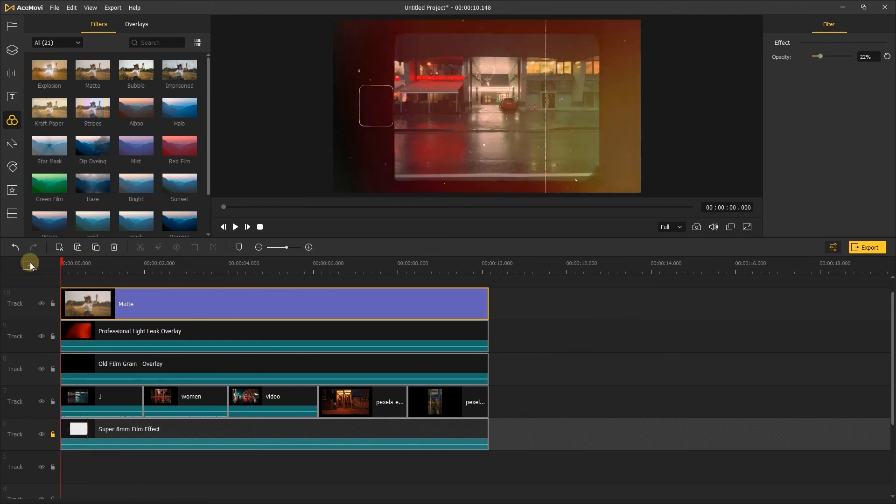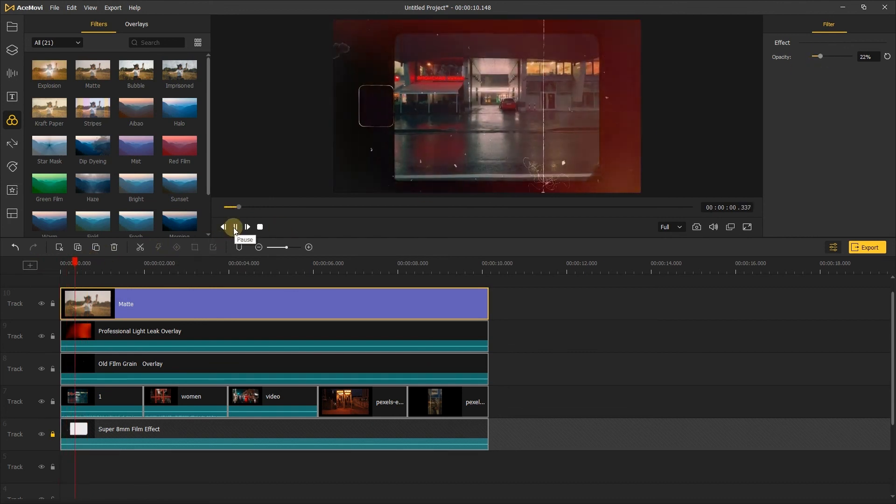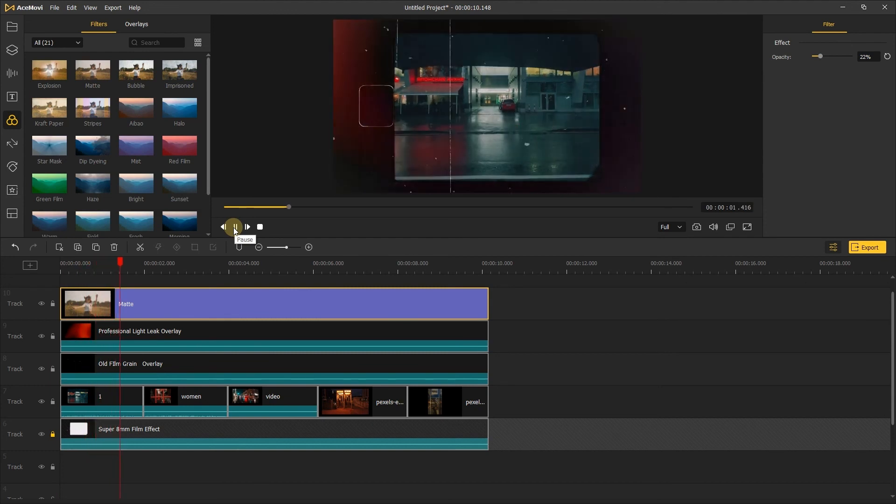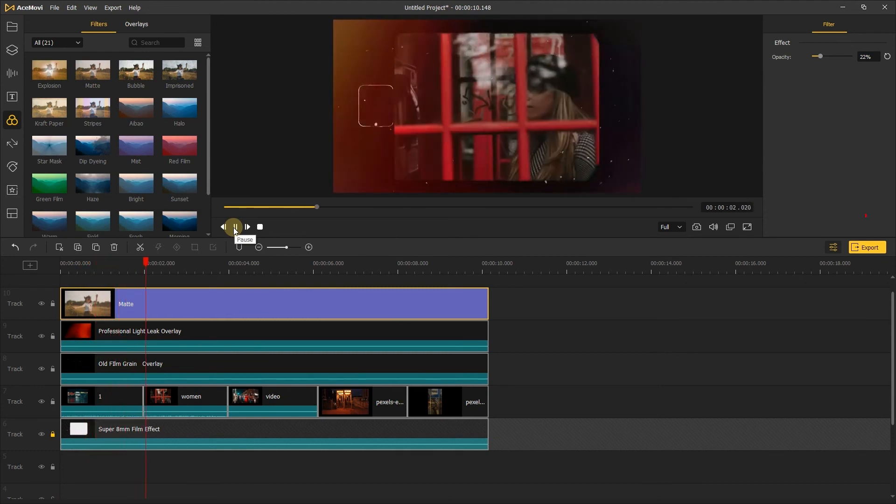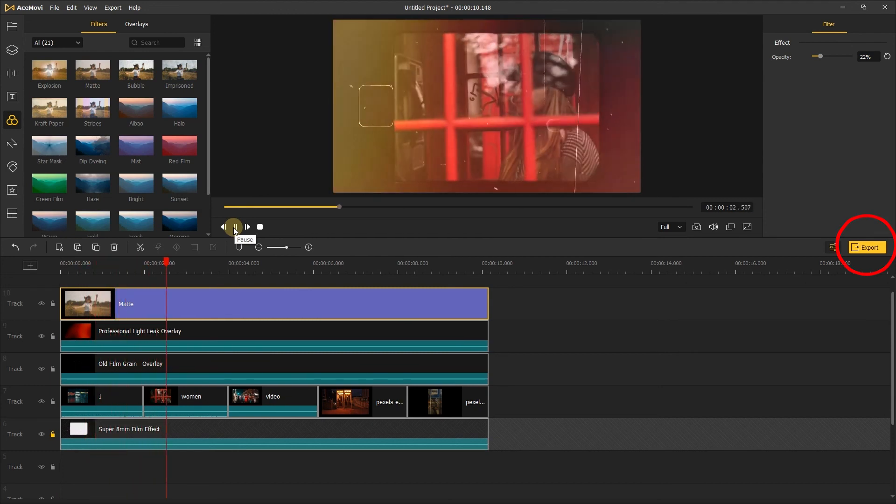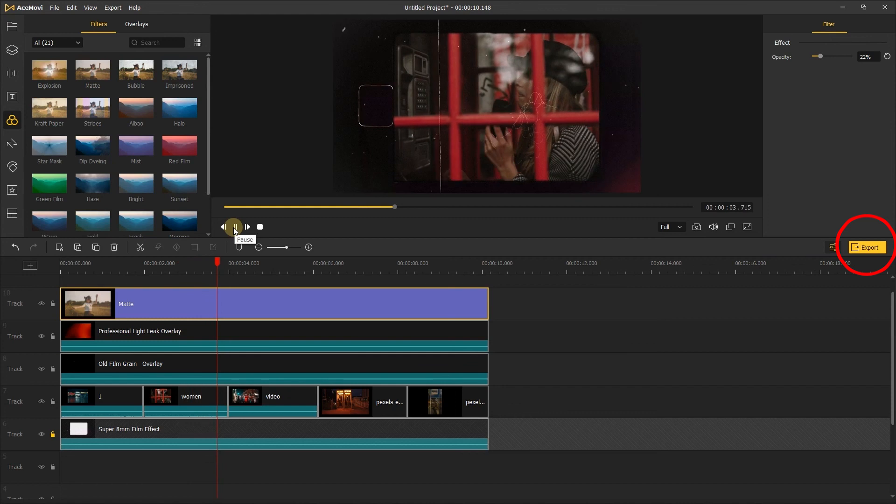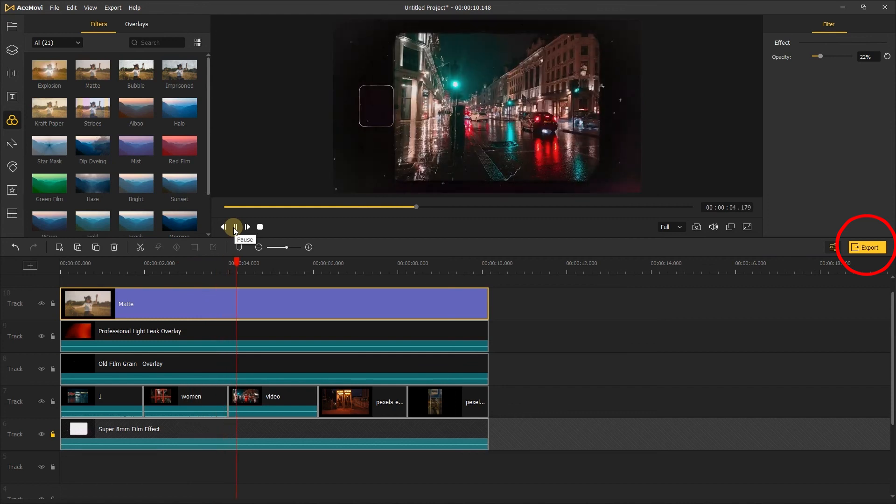Let's click the play to review the whole video. If you're happy with the final effect, just go to the right corner, there's a little yellow button, click it to export your video.